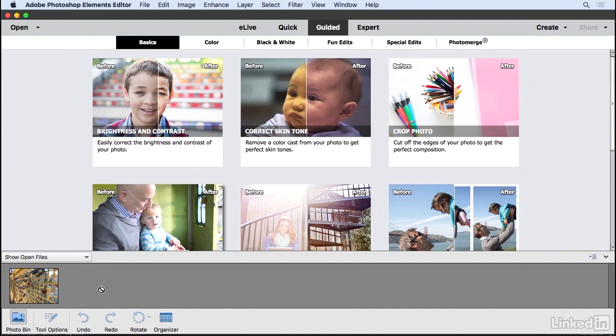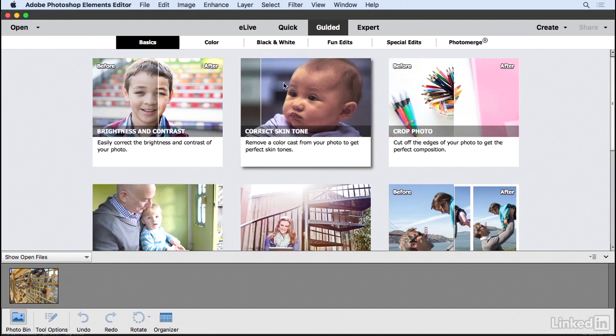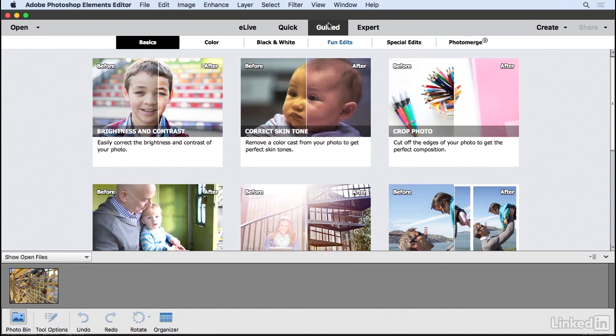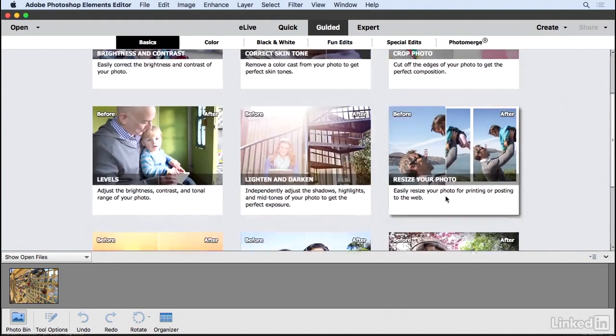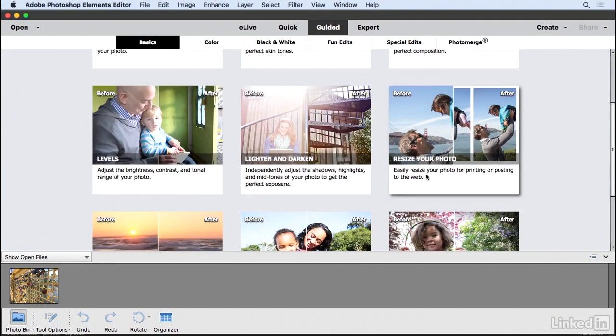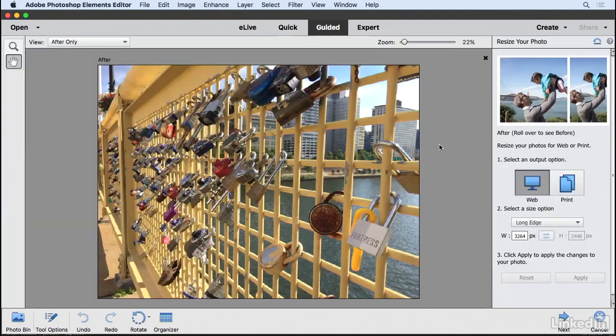Now when this opens up, I want to go to the guided edit mode under Basic Edits, and if you scroll up a little bit, you're going to see over here we have the Resize your photo option. So I'm going to choose that.